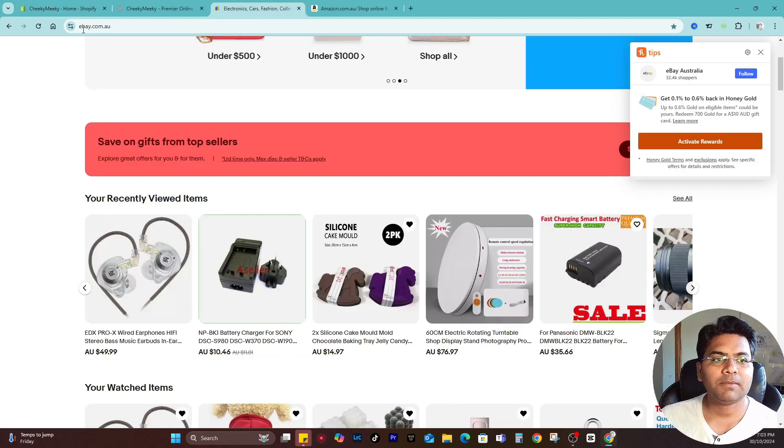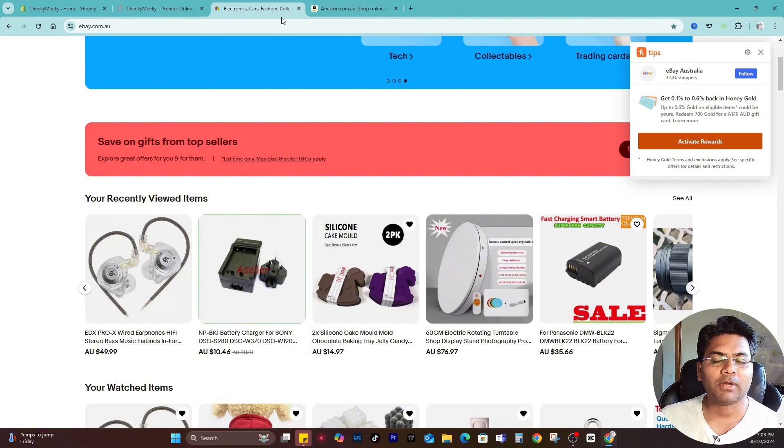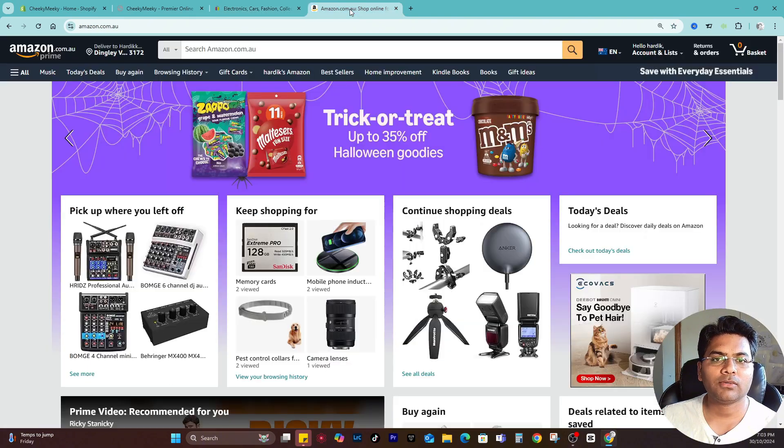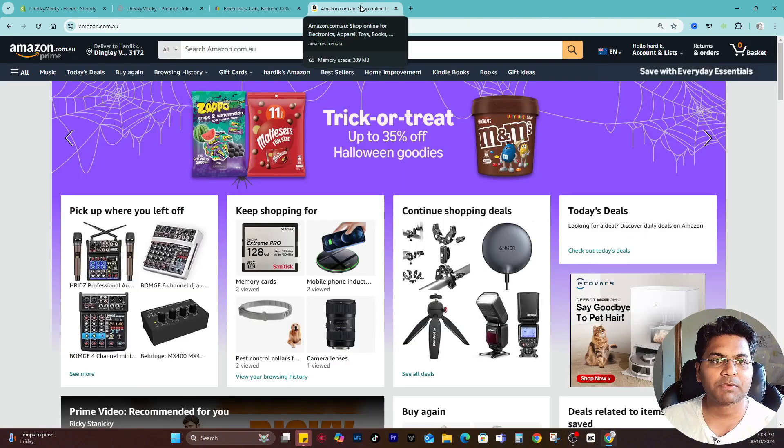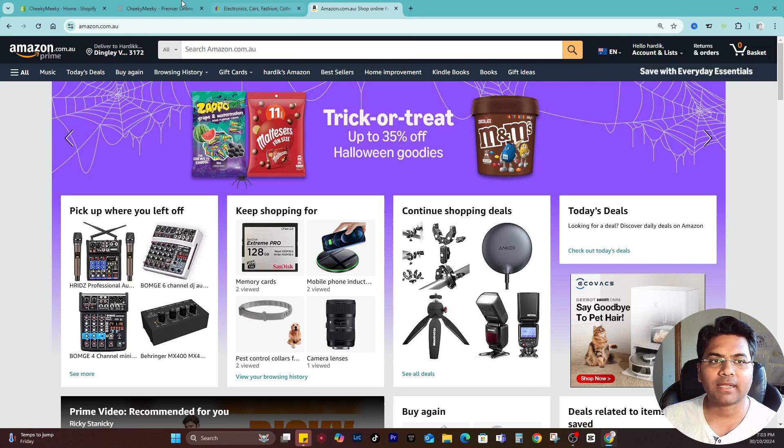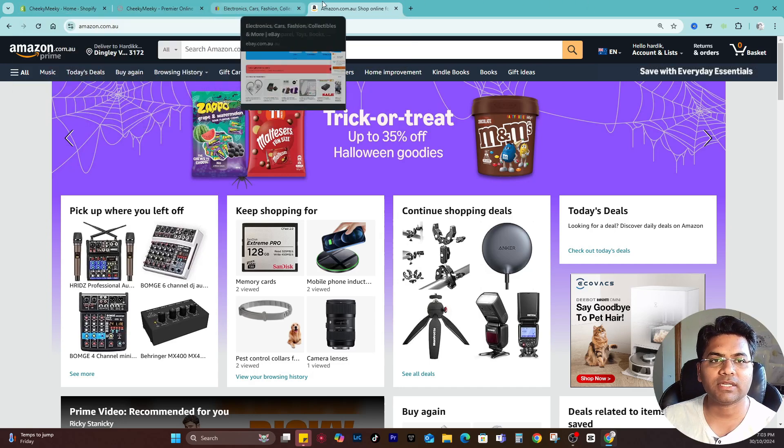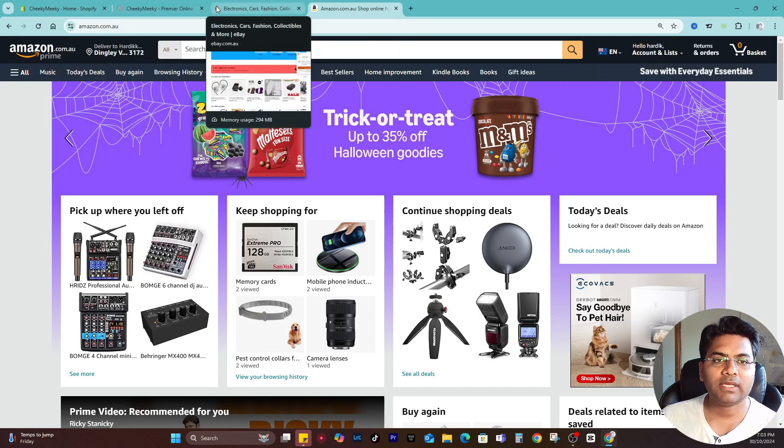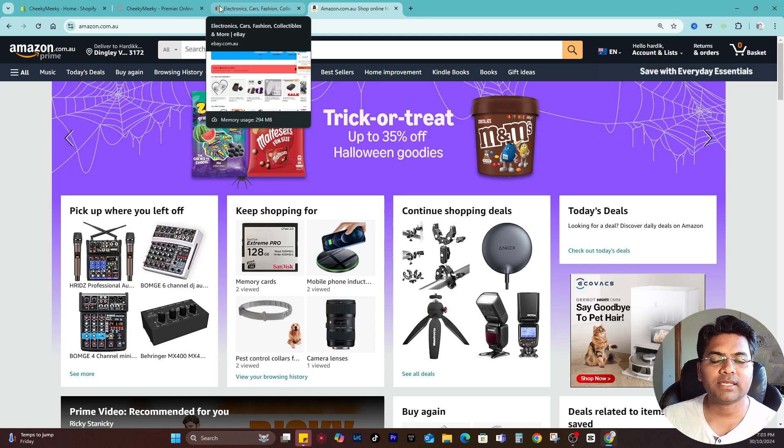If you open eBay, Amazon, or any other website in your browser and look at the tabs, you'll see an image or logo showing up. That's called a favicon in Shopify terms.